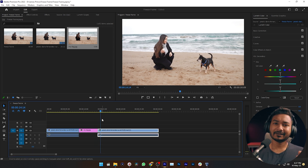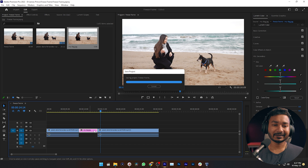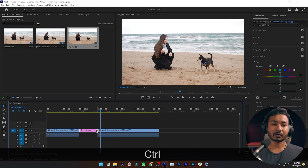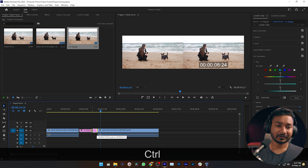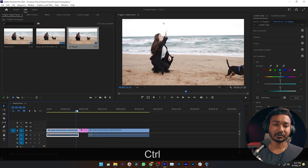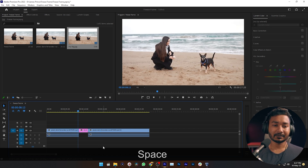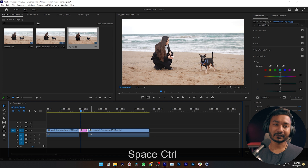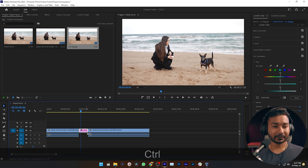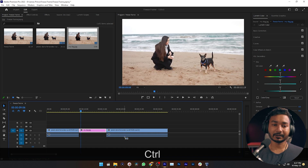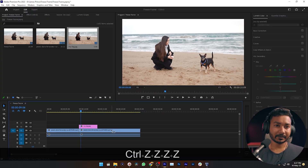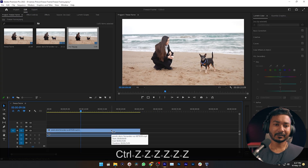To make your freeze frame a little bit shorter, you can just click here and then press Ctrl or Command, then drag it to the left. To extend the duration, press Ctrl or Command and drag it to the right to make it longer. So that's the first way to make a freeze frame. I'm just undoing all of my edits now and I'm going to show you the second way, which is my personal favorite.